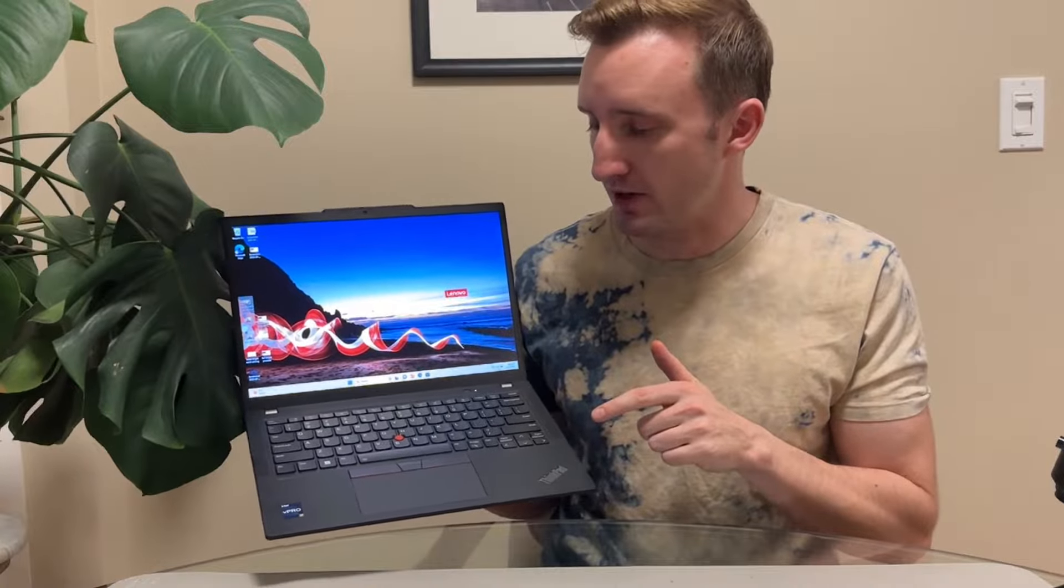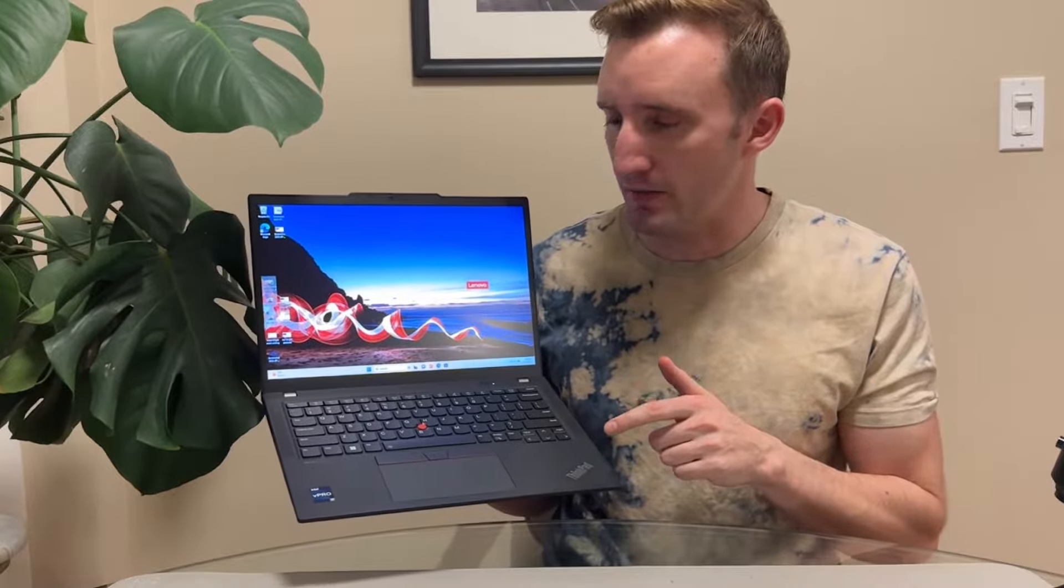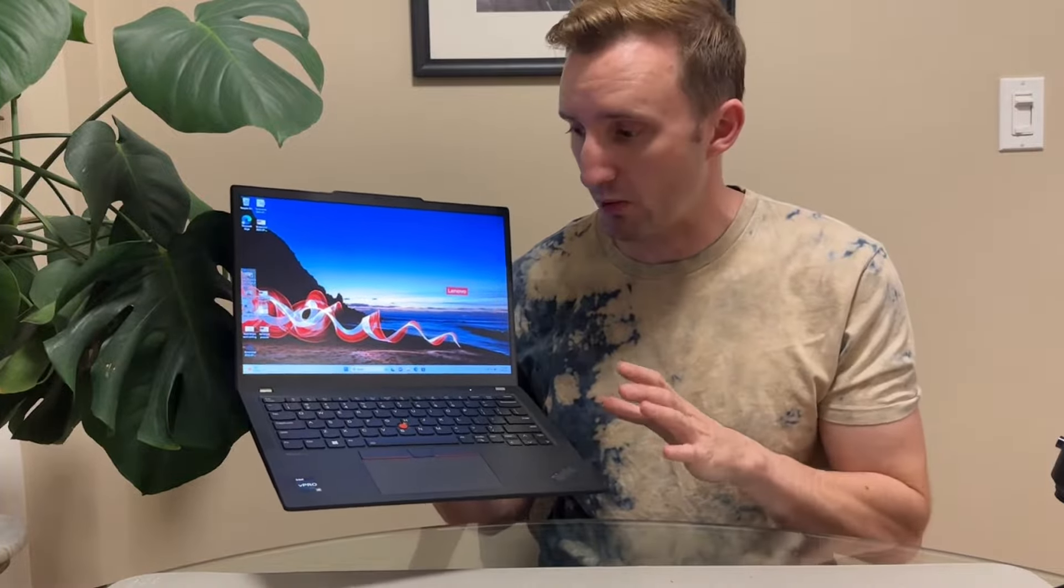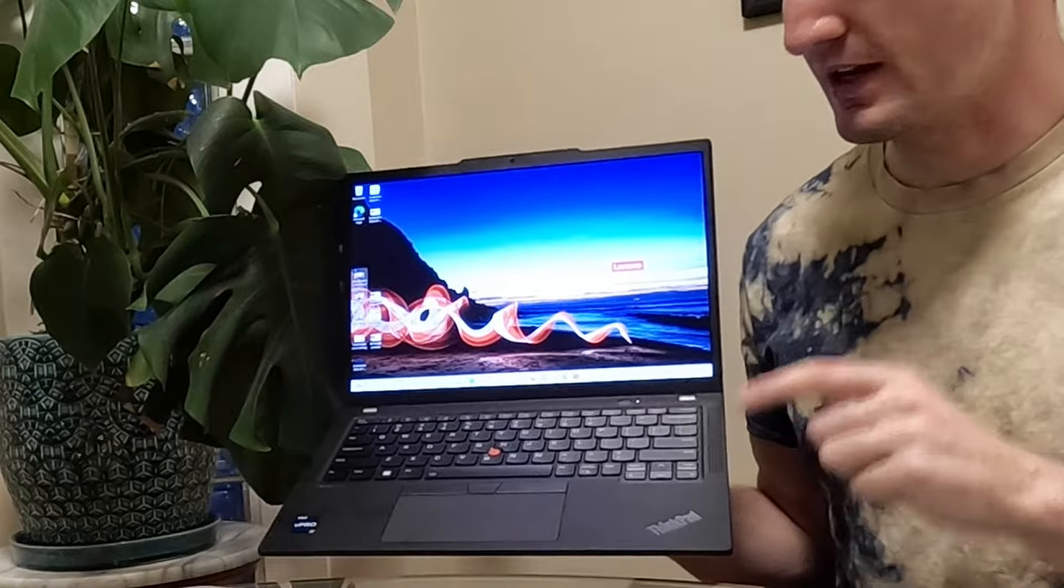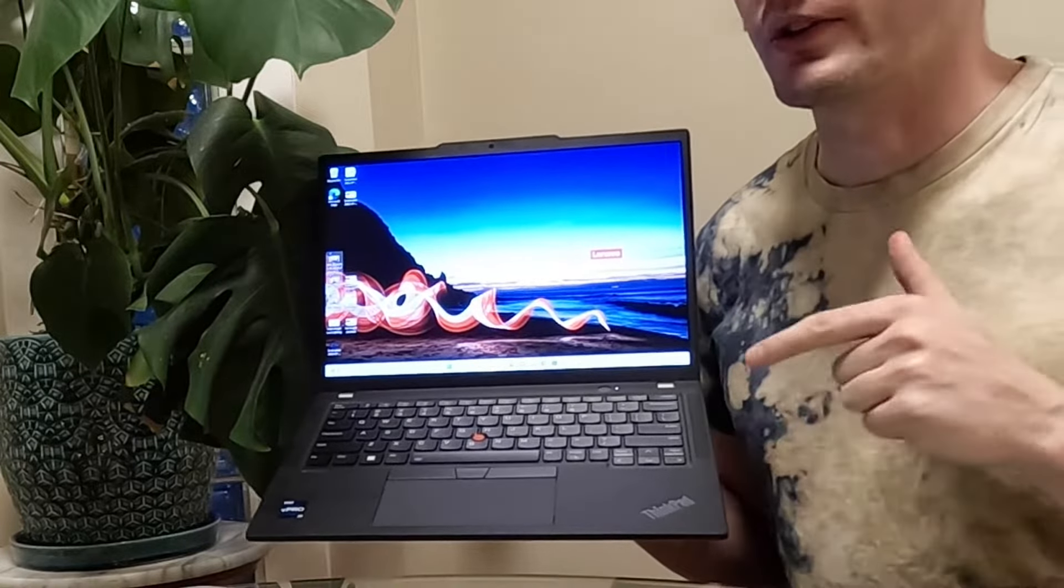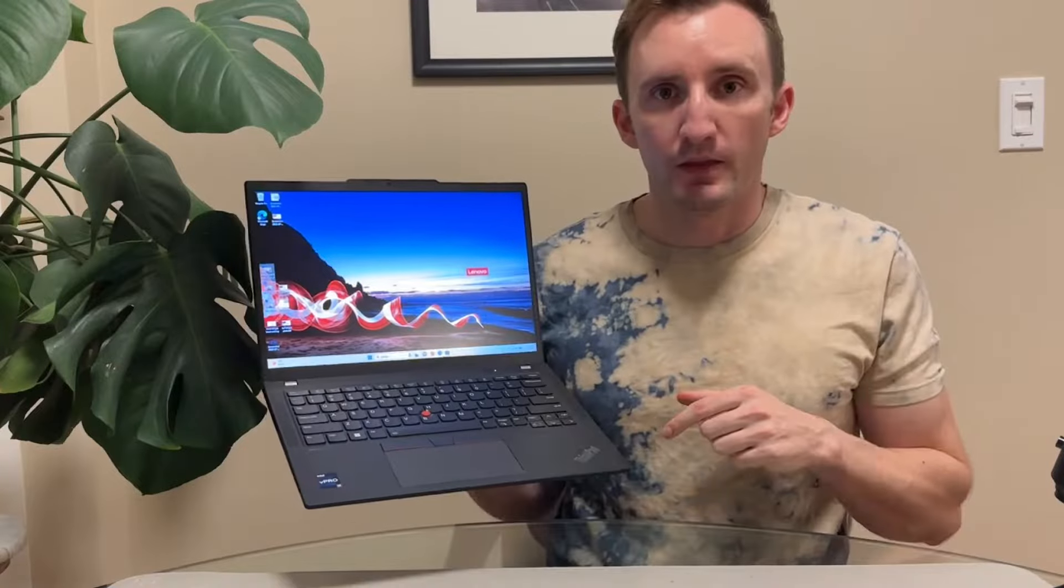I had the 6th gen Intel model of this laptop maybe like four or five years ago and I actually loved it. It was super portable. I used it for school. I could take it everywhere. So when they asked me if I wanted to review this I immediately said yes because these are actually awesome laptops.